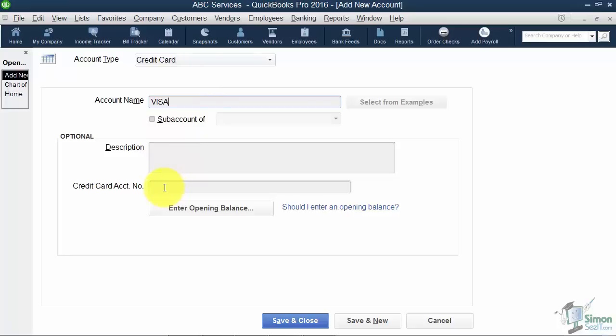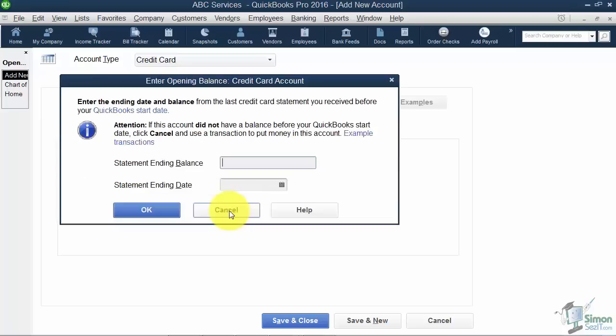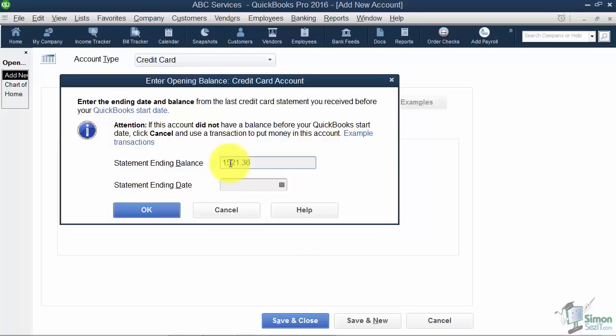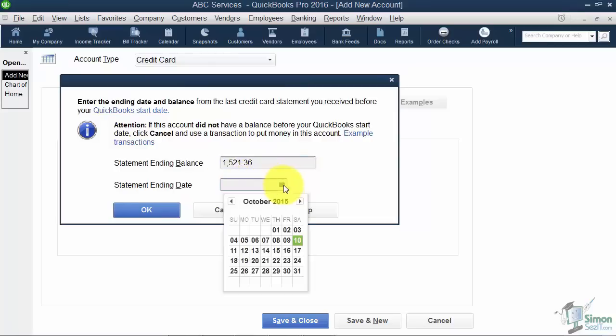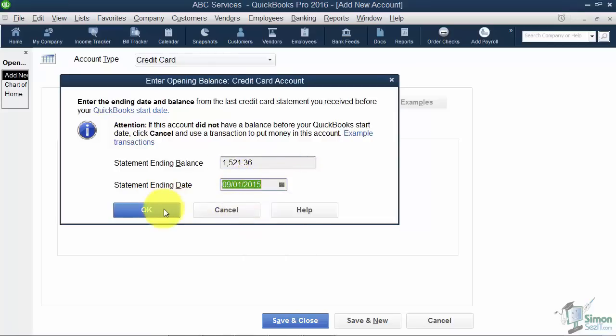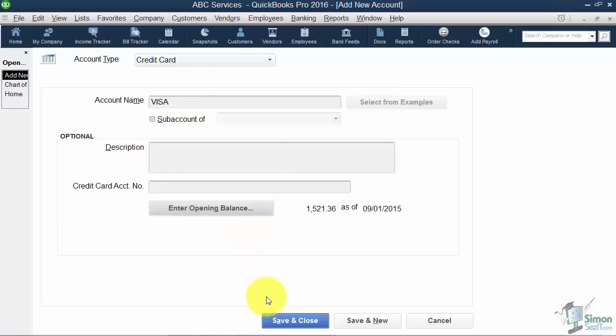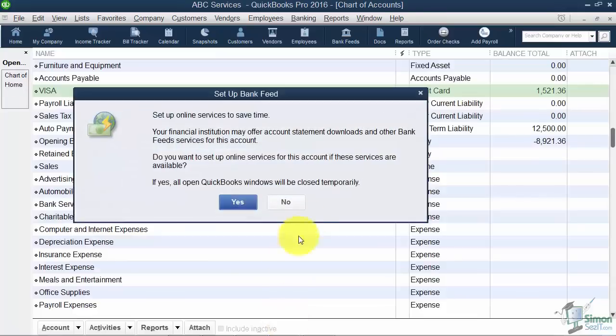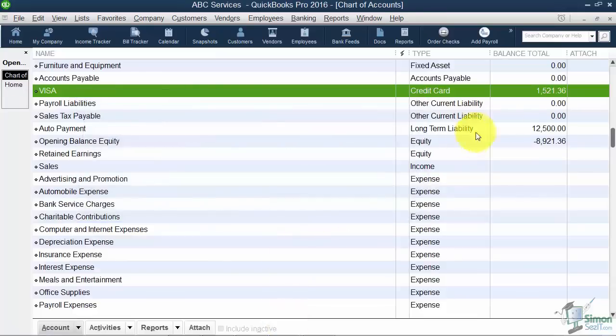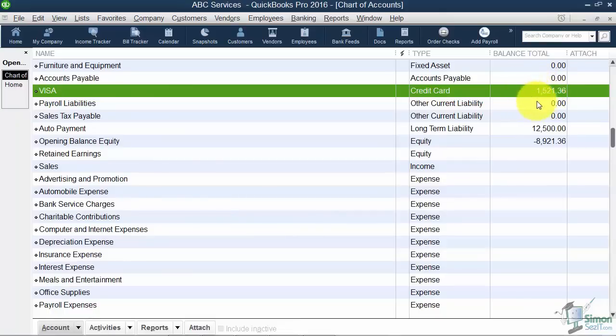Again, you could put a description if you wanted, but you really don't need that, and you do not need to put your credit card account number here. That's just an informational field. You will need your opening balance, so get out your Visa statement as of your start date and go ahead and plug in that number. We'll say it's $1,521.36 as of our start date, and we'll click OK. When we save and close, we're going to see that now we can see the balance owed on the Visa card.